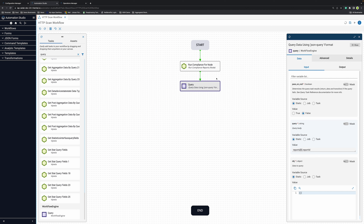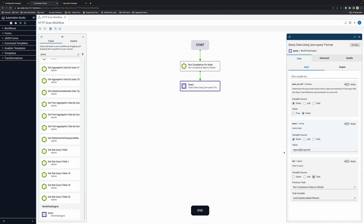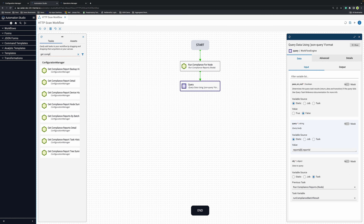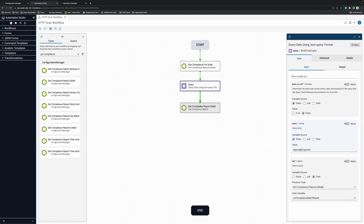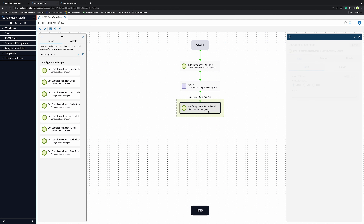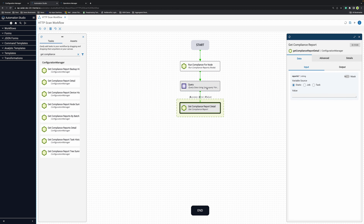The task is already connected to the canvas on the automation. I will refer it to task and it will automatically refer to the previous task that it was connected to. Here it says run compliance for node and the result is going to be run compliance batch result, which is the result variable. Out of here, I will query the first report ID. Next, we need to get compliance report detail. This will give us the results of that report and tell us whether the device has those features enabled or not — namely, the IP HTTP server commands and the HTTP secure server.